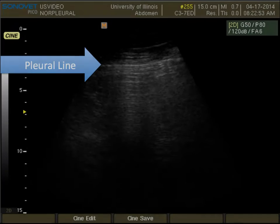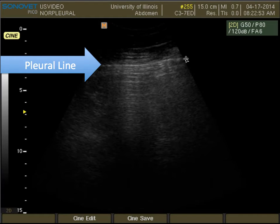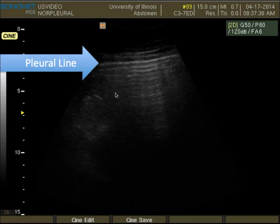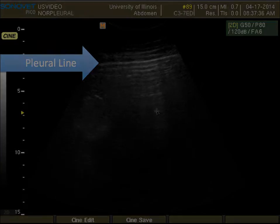This is the second normal lung ultrasound image. As you can see, here is our pleural line quite nicely, and our normal lung parenchyma below. This is the third normal lung ultrasound image, and once again you see that nice pleural line with the normal lung below.